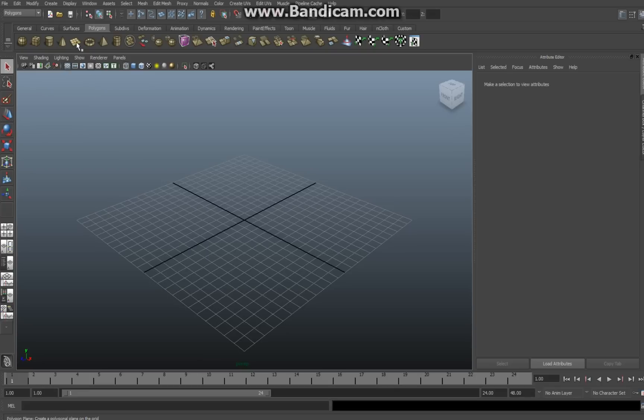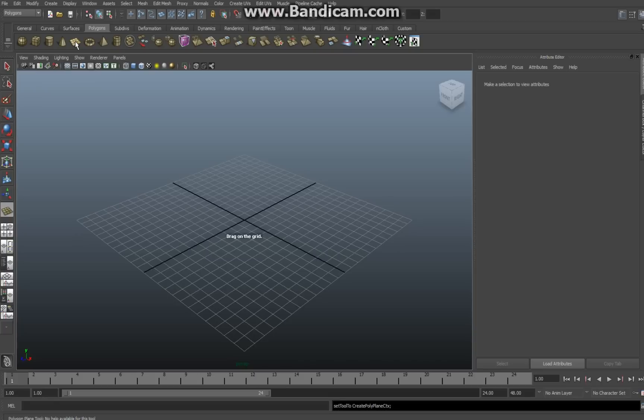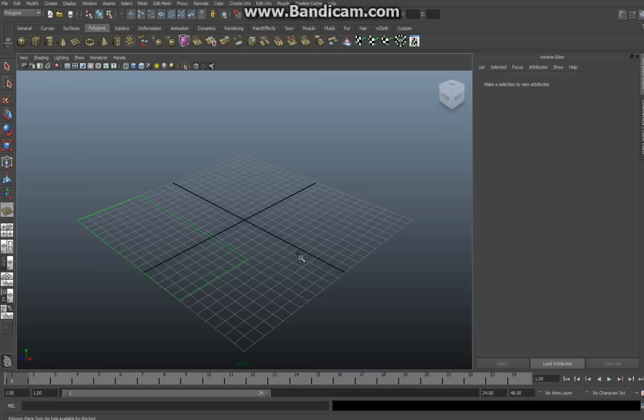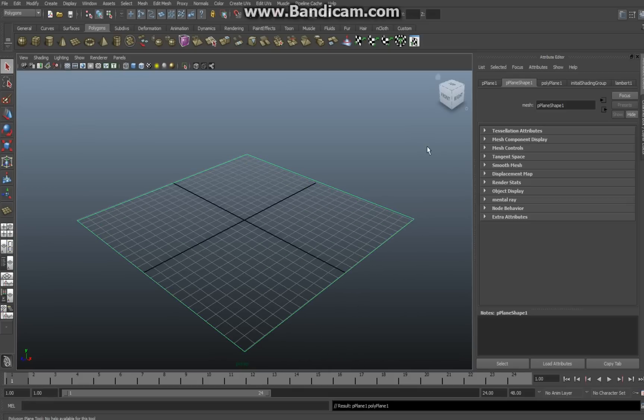I usually start off with creating a ground plane because as far as lighting goes the reflection is pretty cool. It's not absolutely necessary but I'm going to do that. So I'm going to make sure that I'm in polygons here, click on plane, and then with your left mouse button drag it over the grid roughly and release.